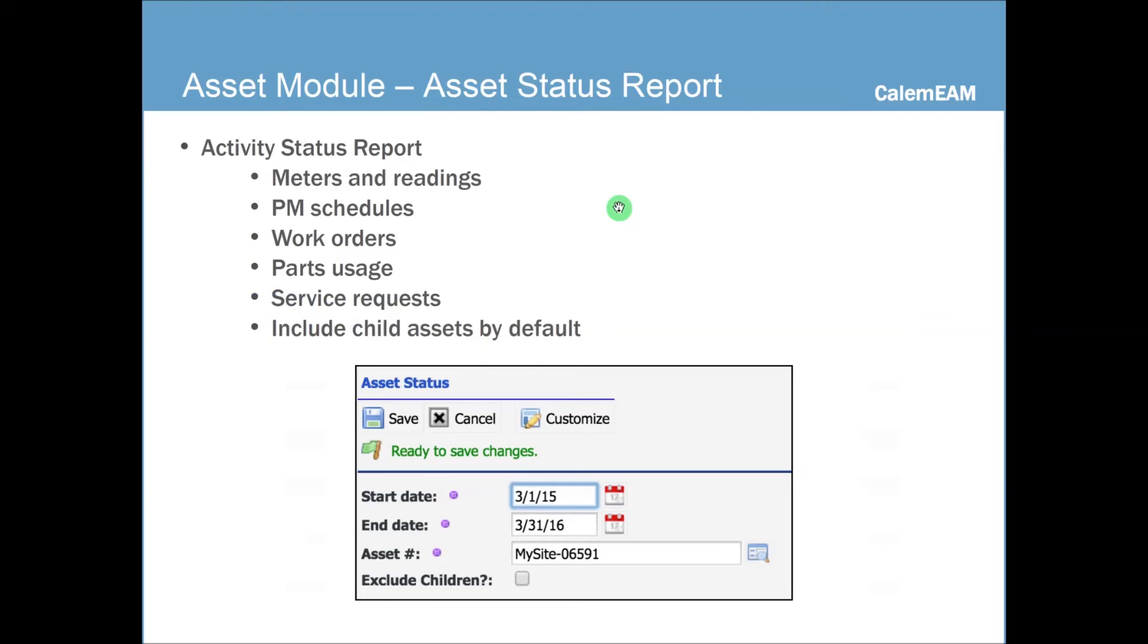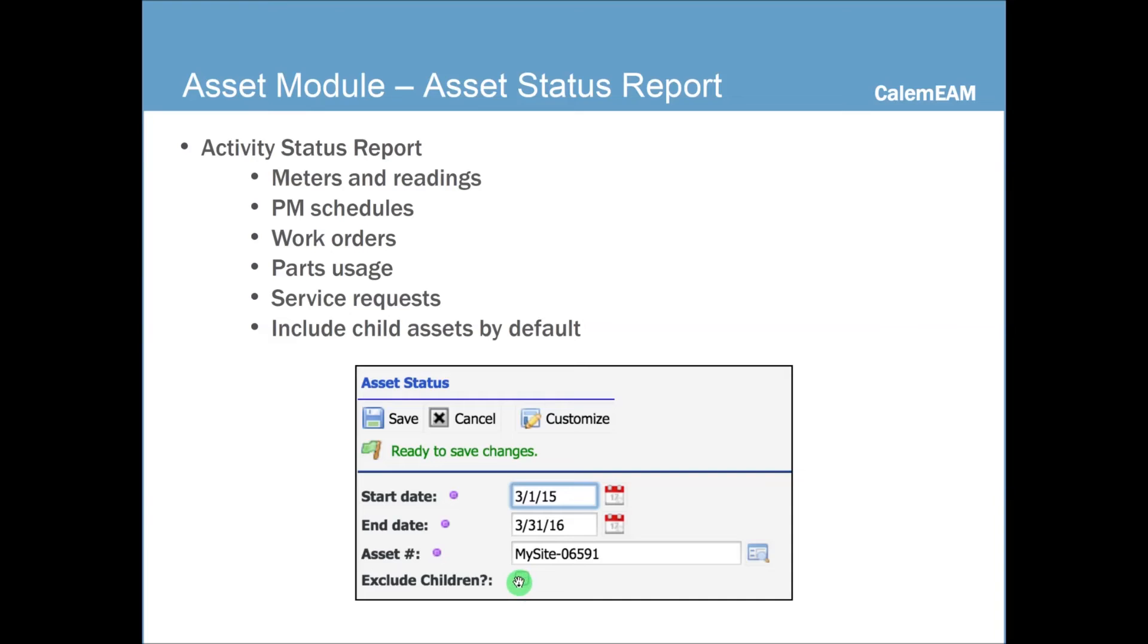And asset status log shows the status changes and asset movement. There's also the other asset status report, which shows you, you give a time period and you also decide if you want to include child assets.